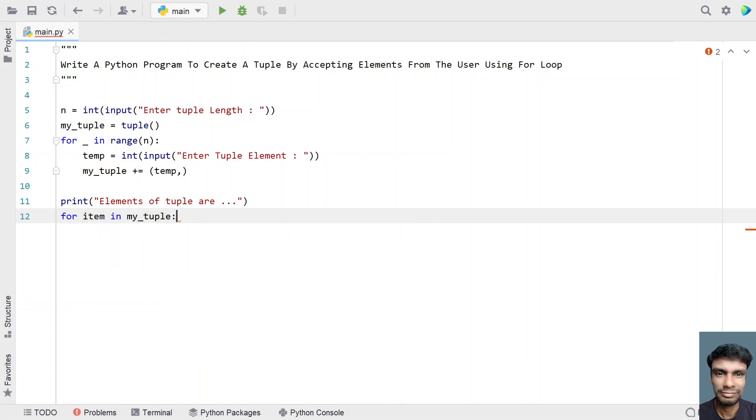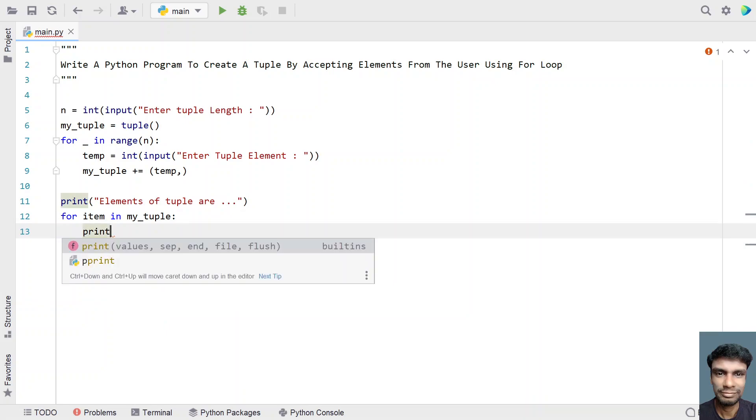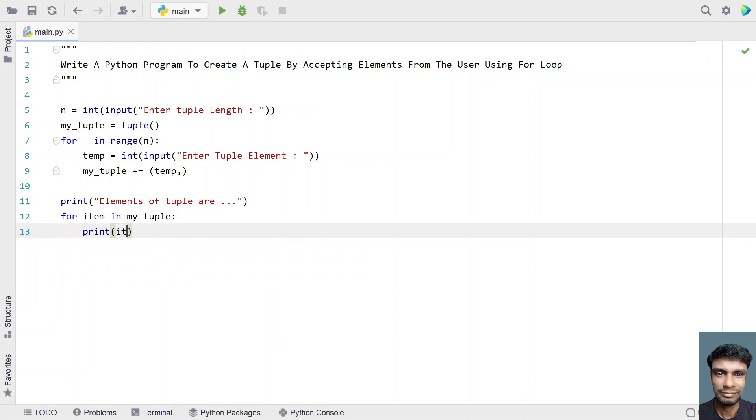Let's print the tuple item and give some space in the end. So this will print side by side.